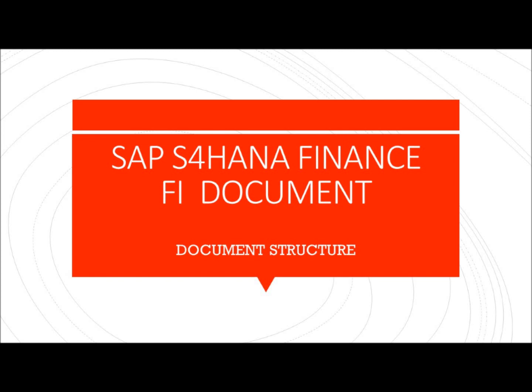Hey guys welcome to my channel. In this video you will be seeing the recording of my online training on the topic FI document structure.